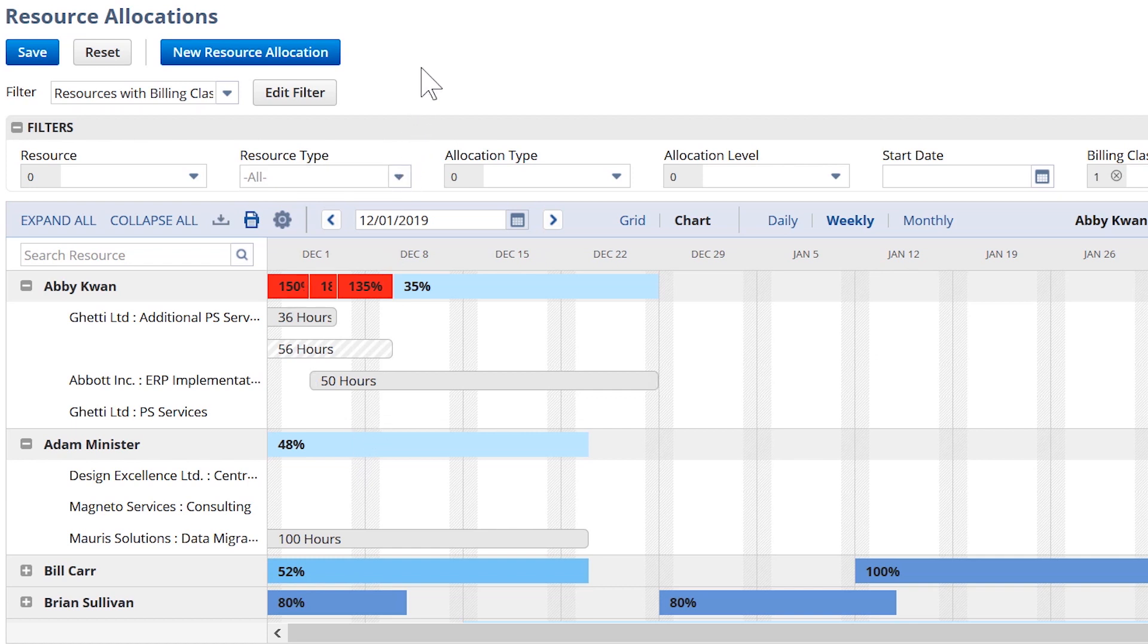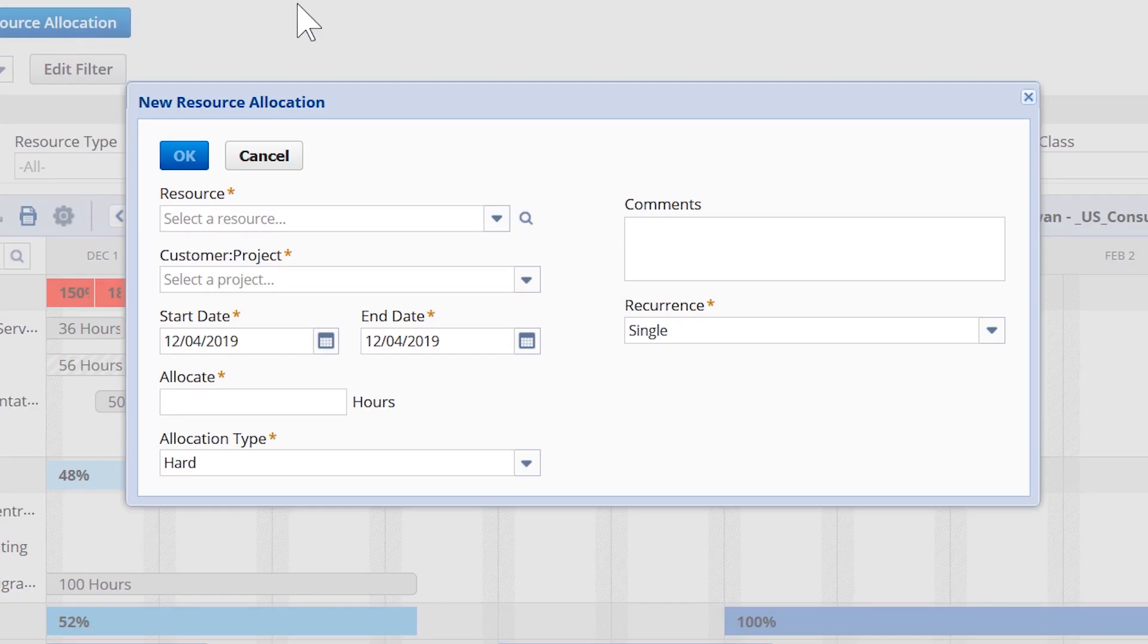Let's start off here by completing that search for a consultant with the skills we need for this project. For this project, let's do a detailed search to find the right resource. I'll use my magnifying glass to begin the search.